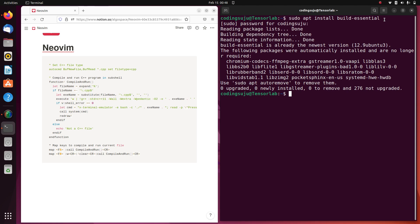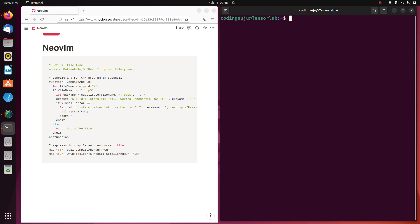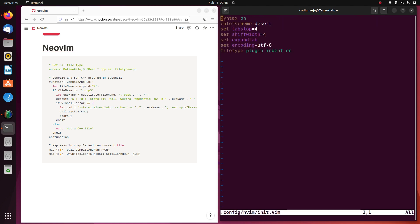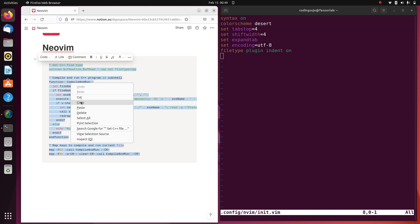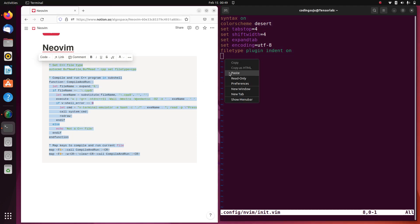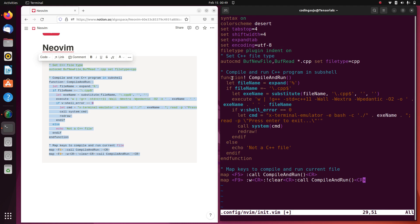After that, what we're going to do is modify the init.vim file. I'm going to copy and paste this script into my init.vim file.